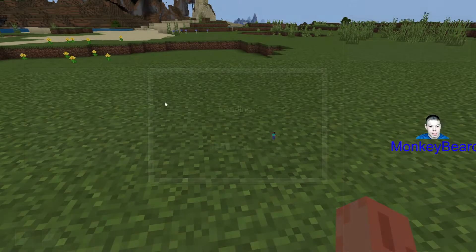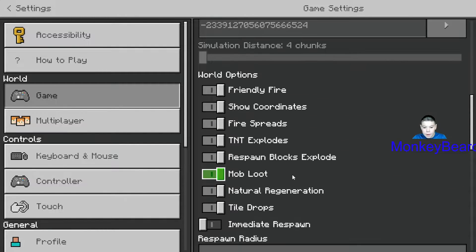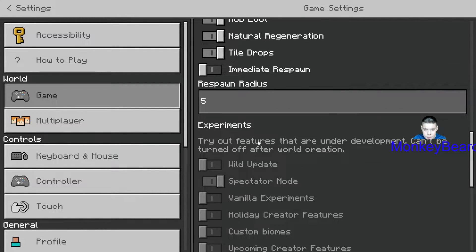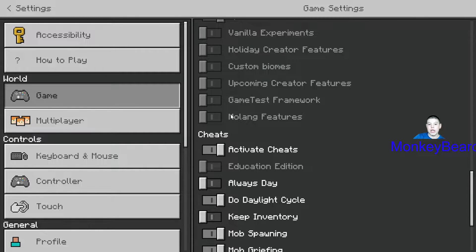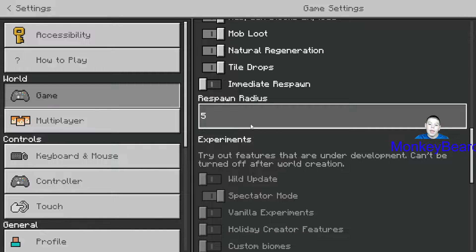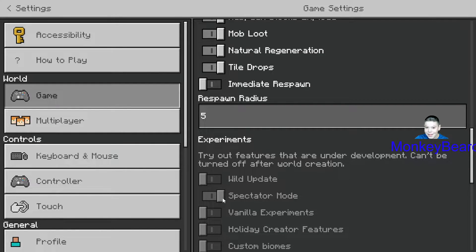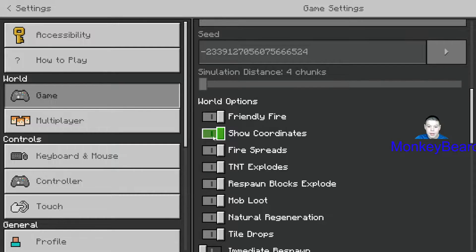Basically you're gonna need commands, and to have commands you're gonna have to have cheats. That means you cannot have any achievements or advancements. You have to go down here and press on 'Activate Cheats.' You don't actually need spectator mode, I just like having it.